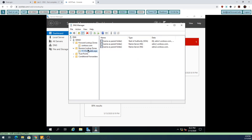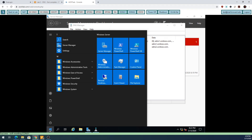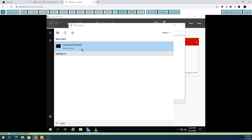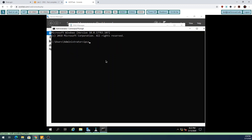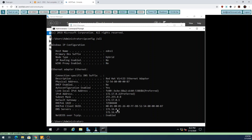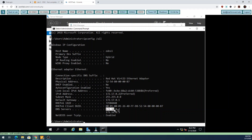First I'm going to open up a command prompt and do ipconfig /all. Right now my DNS client is designed to use 172.16.0.2, or if that's down, 172.16.0.3. This second DNS server will only come into play when the first DNS server is down.